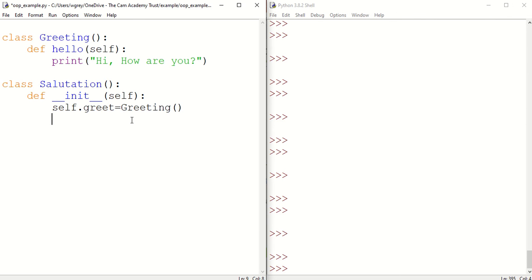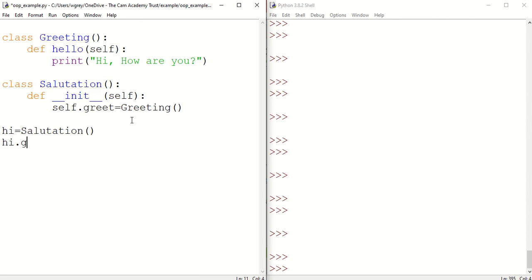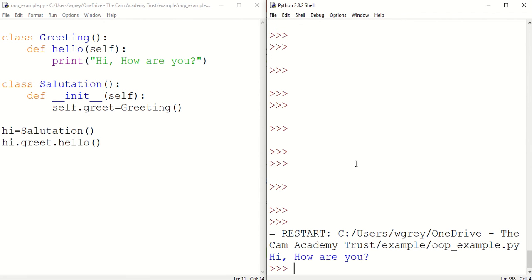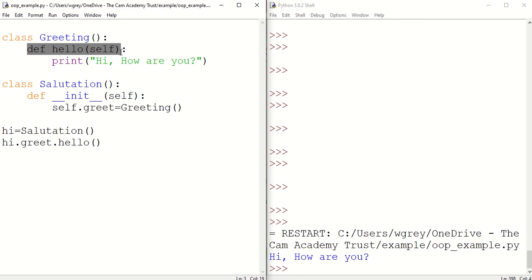Let's now create the object. Then if we do hi.greet.hello, save that and run it. We can see there that we're able to access this method hello.